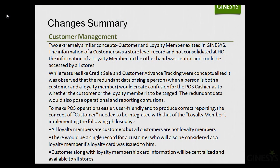To make POS operations easier, more user-friendly, and to produce correct reporting, the concept of customer needed to be integrated with that of loyalty member, implementing the following philosophy: all loyalty members are customers, but not all customers are loyalty members. There would be a single record for a customer, who would also be considered a loyalty member if a loyalty card was issued to them. Customer and loyalty membership card information will be centralized and available to all stores.